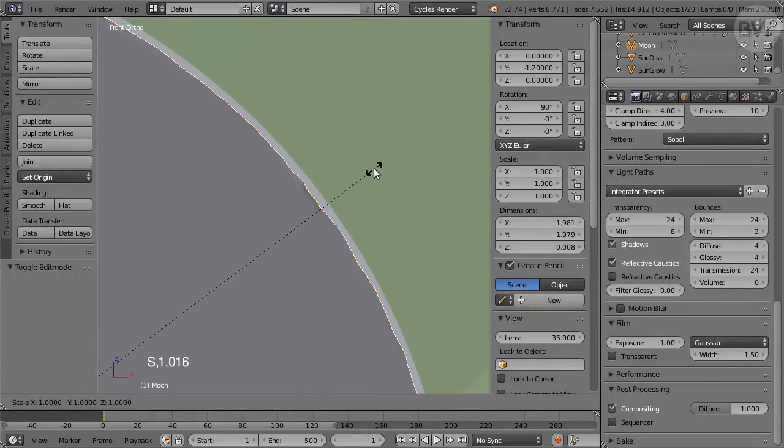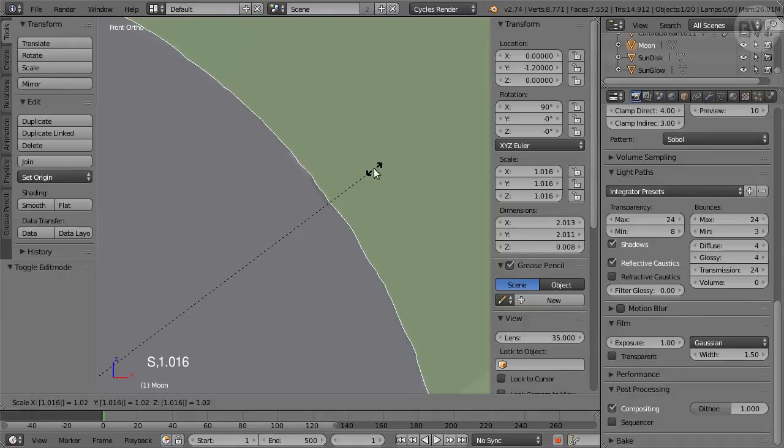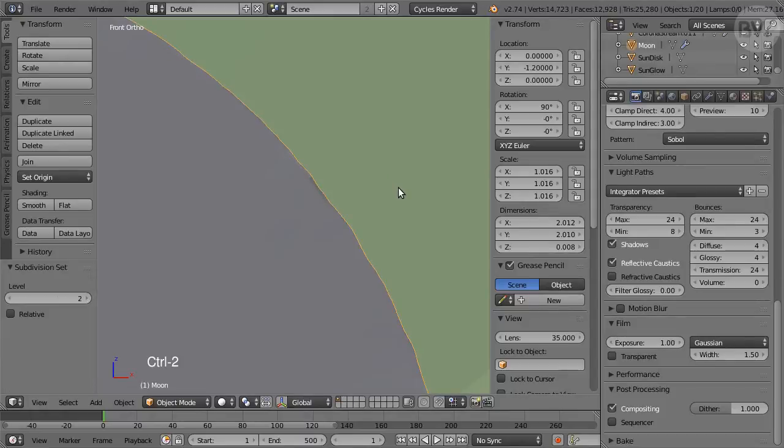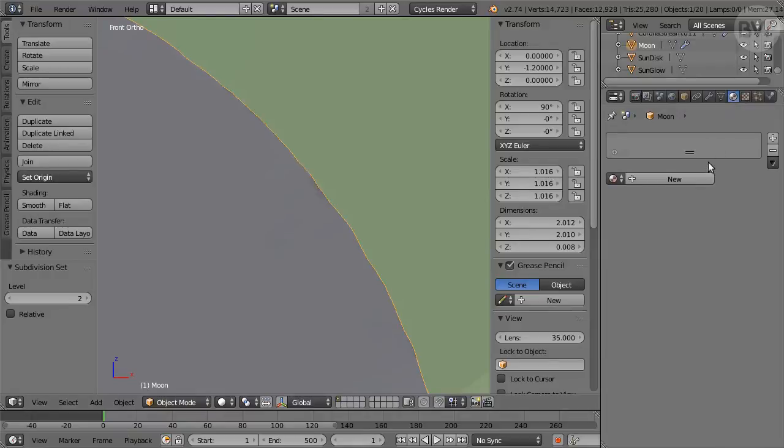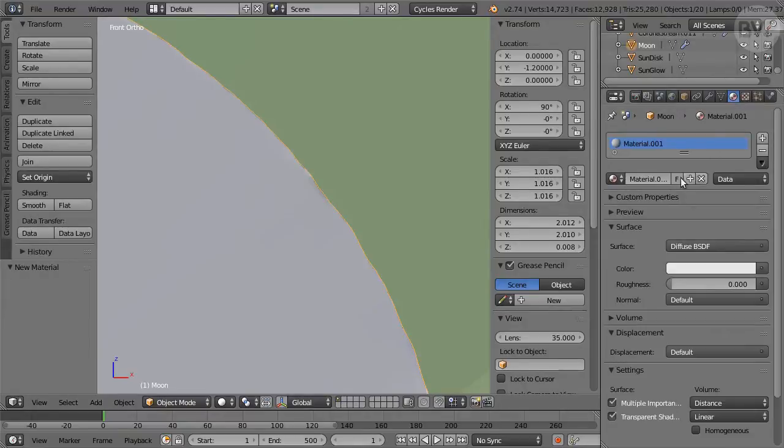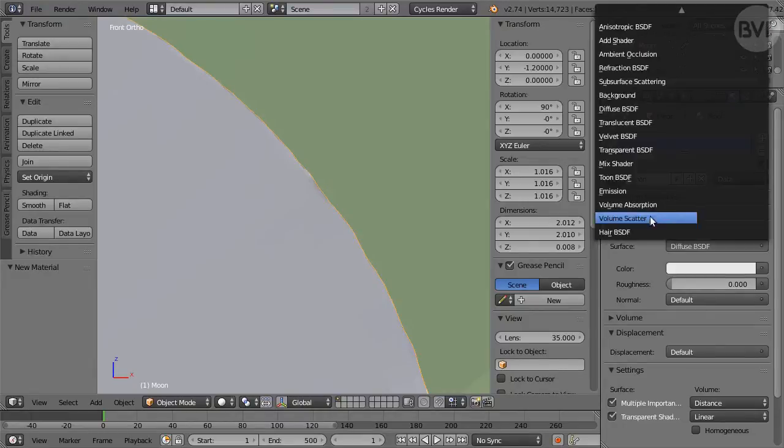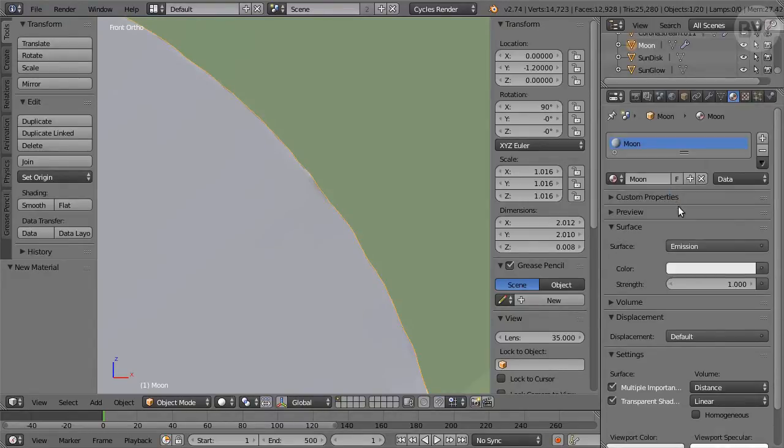Press S to scale again, enter 1.016 to make the Moon disk larger than the Sun. Press Ctrl-2 for a Level 2 Subdivision modifier. In Materials panel, click New. Change the name to Moon. Change the Shader Type from the Surface pop-up menu to Emission. Set Strength to 0.12.